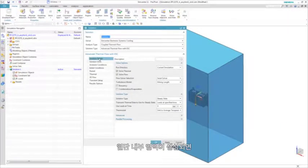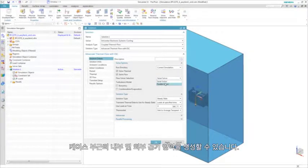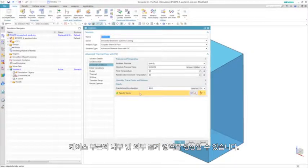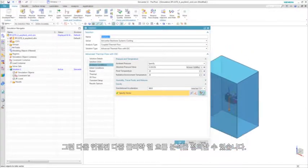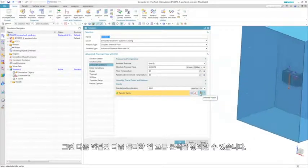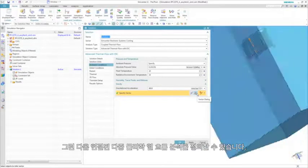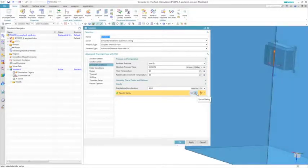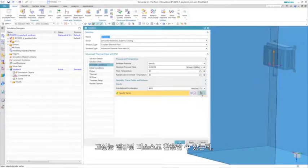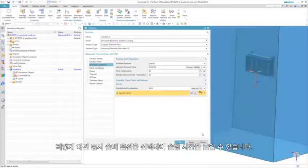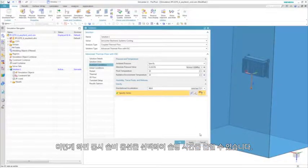Once the internal domain is generated, we can then generate the external air domain around the enclosure. We can then define a coupled multi-physics thermal flow analysis. We can also take advantage of high performance computing resources to reduce solve time by selecting the parallel solver option.